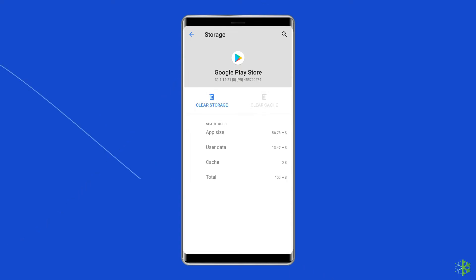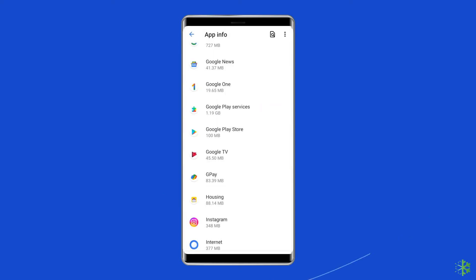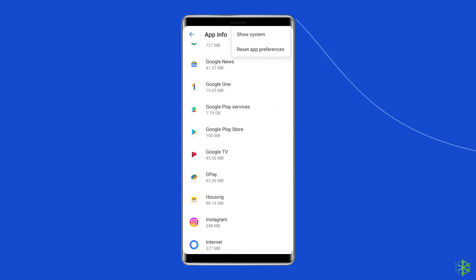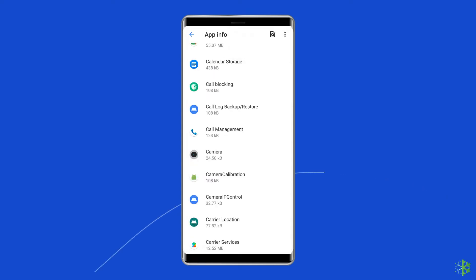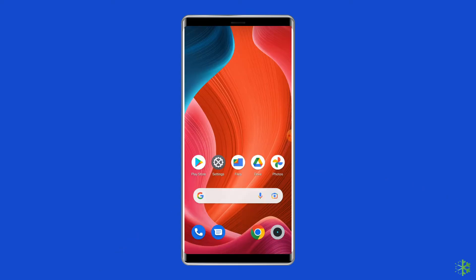Repeat this process for Google Play services. You may need to tap the menu button in the corner and choose Show System to reveal it. Finally, restart your phone.